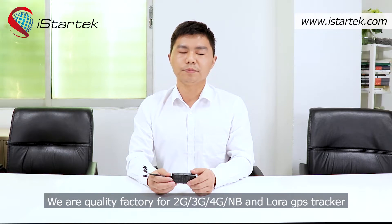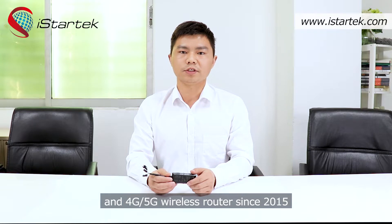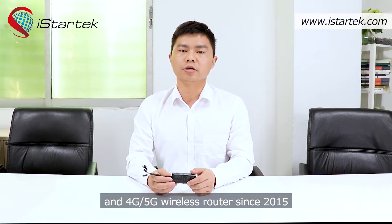3G, 4G, NB and LoRa GPS tracker and 4G, 5G wireless router since 2015.